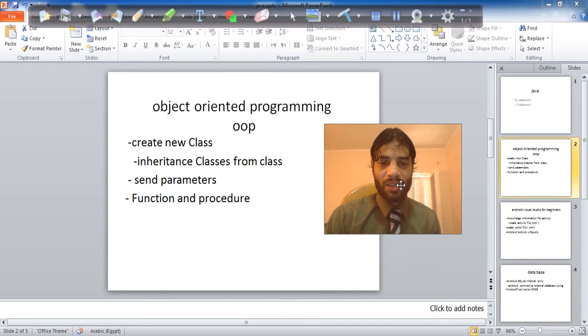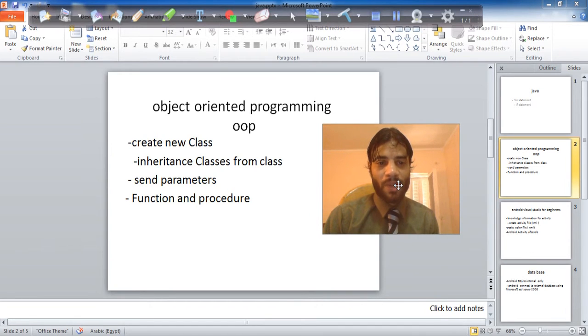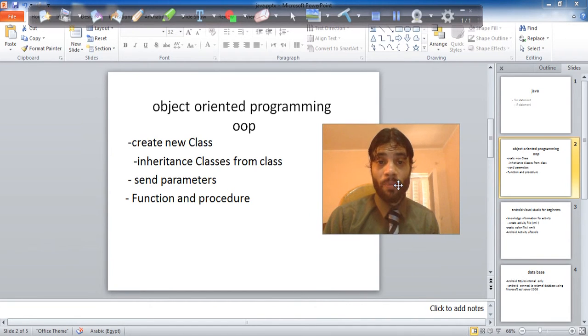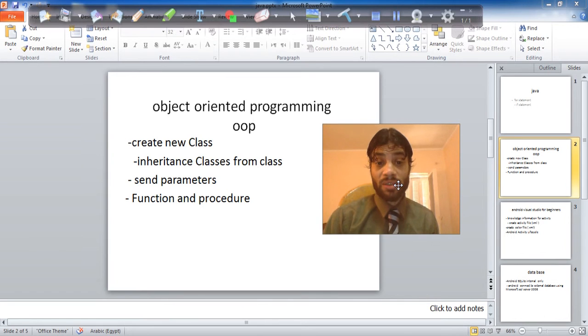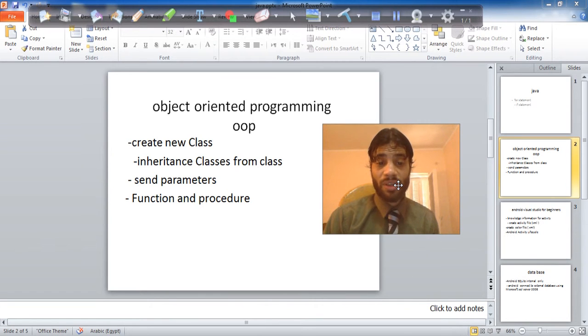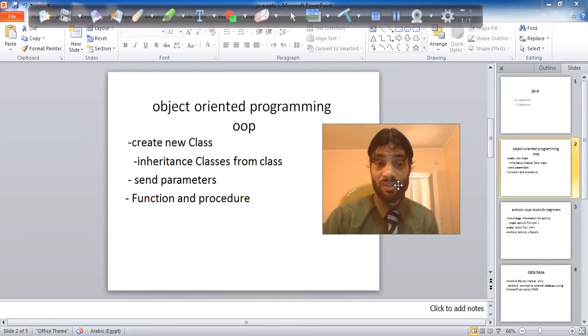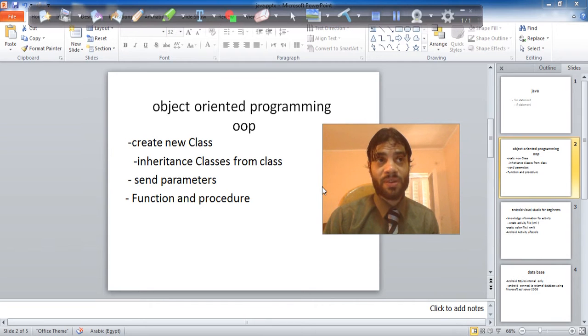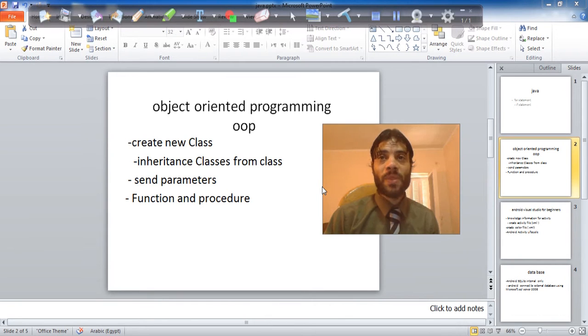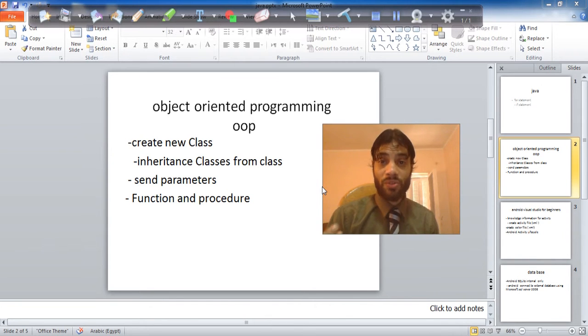Java. You will learn Java for and objection. You will learn how to create a new class, how to inherit a class from other classes, send the parameters from method or function or procedure.